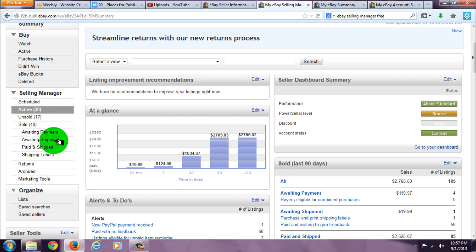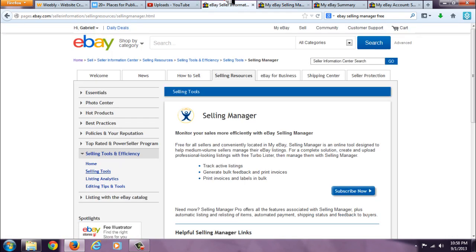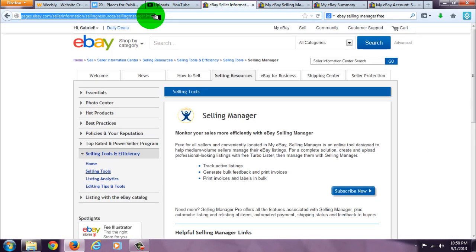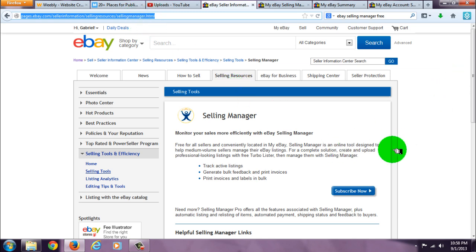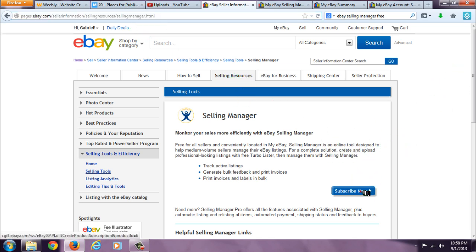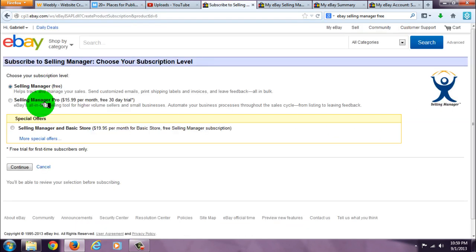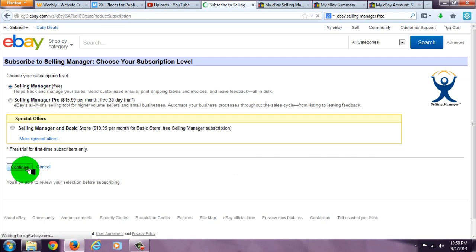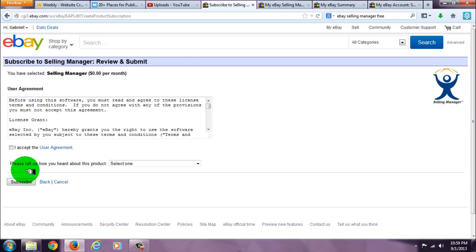all come in very handy. To get Selling Manager for your page, all you have to do is go here. I'll put the link in the description. Click Subscribe Now. You can get the free or the Pro version. Accept the user agreement.